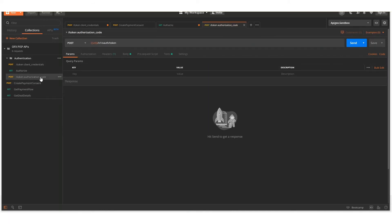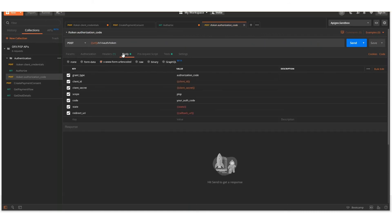So we'll call this authorization code endpoint, providing the auth code that was given to us.